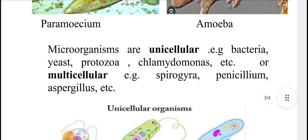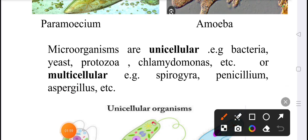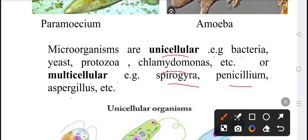Now, microorganisms are unicellular — for example, bacteria, protozoa, and Chlamydomonas, etc. Or multicellular — for example, Spirogyra, Penicillium, Aspergillus, etc.